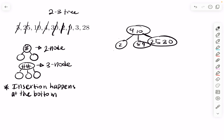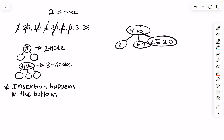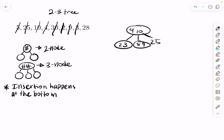Then we add three. Again, insertion happens from the bottom, placing three in least-to-greatest order next to two. Then we add 28. 28 would go between 25 and 30, giving the order 25, 28, 30.